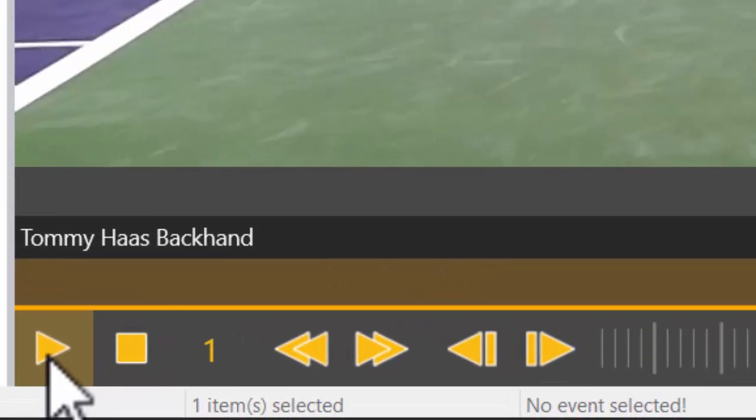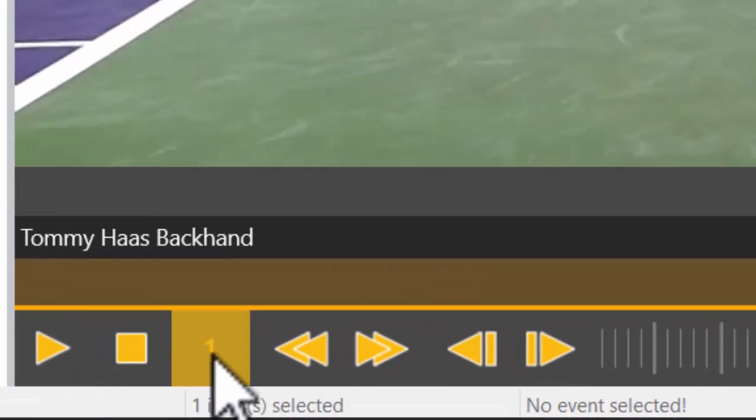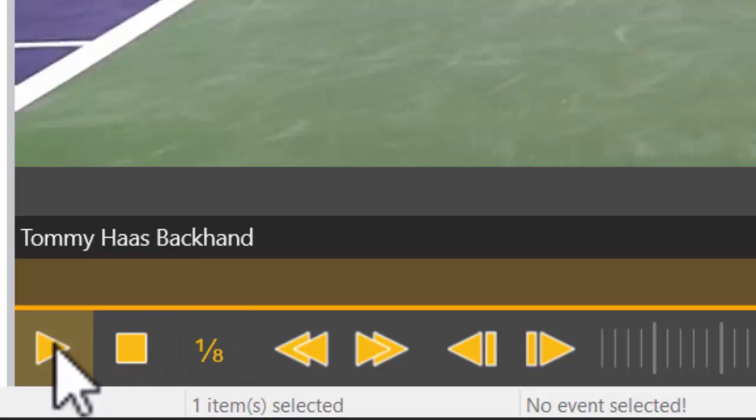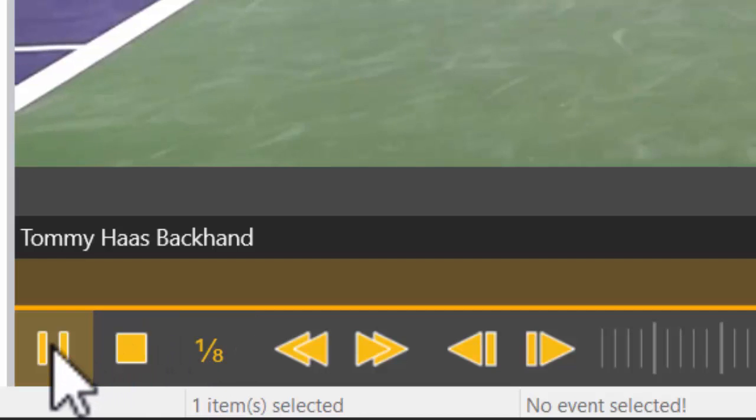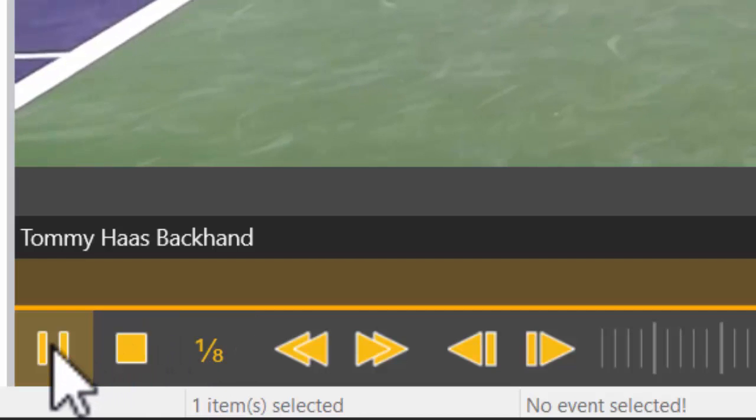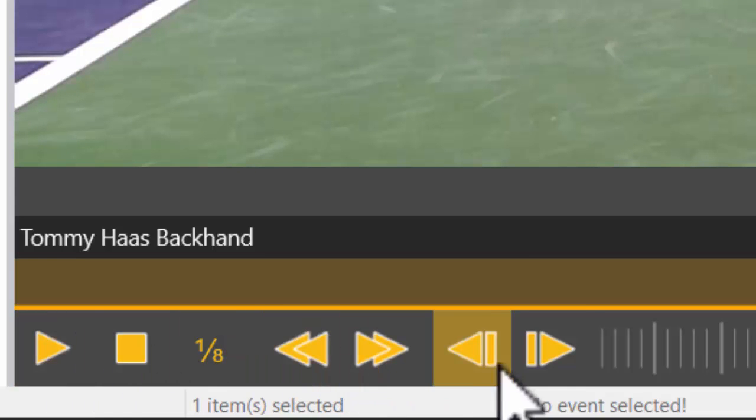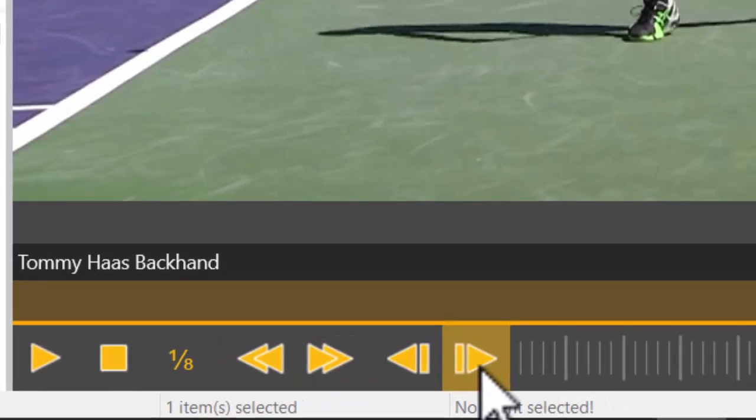I'll set the playback speed to slow motion by clicking here. Then click on the play button to start playing, and again to pause. Now I proceed with my analysis frame by frame.